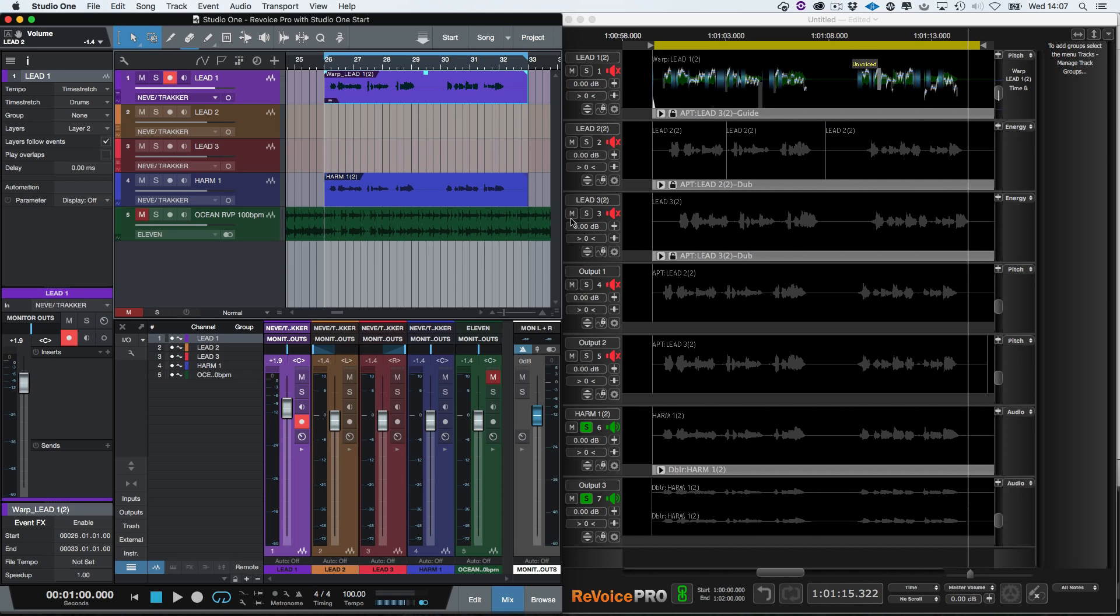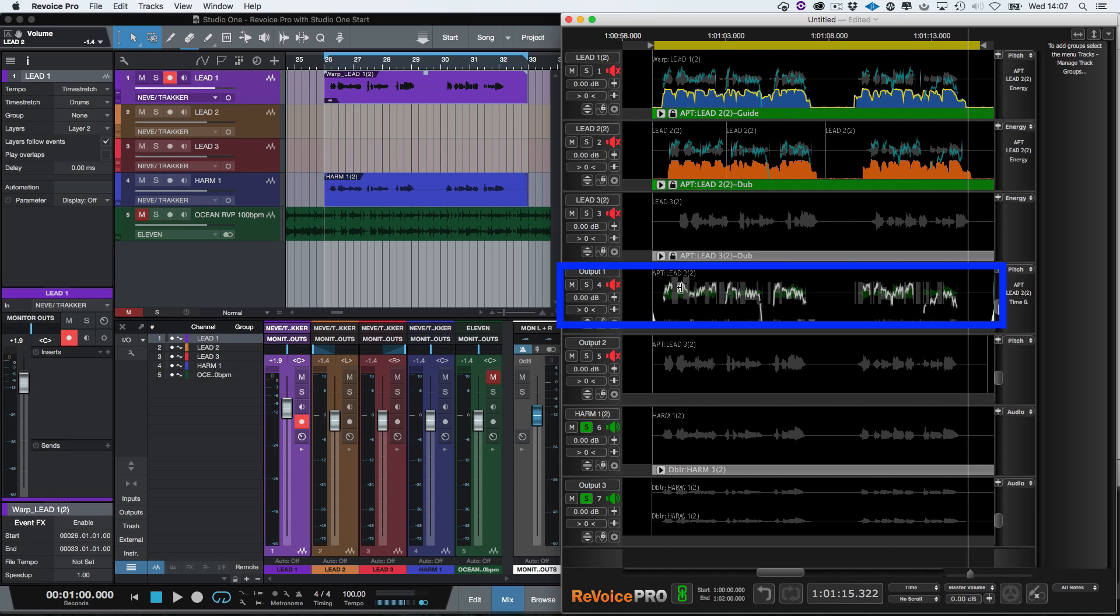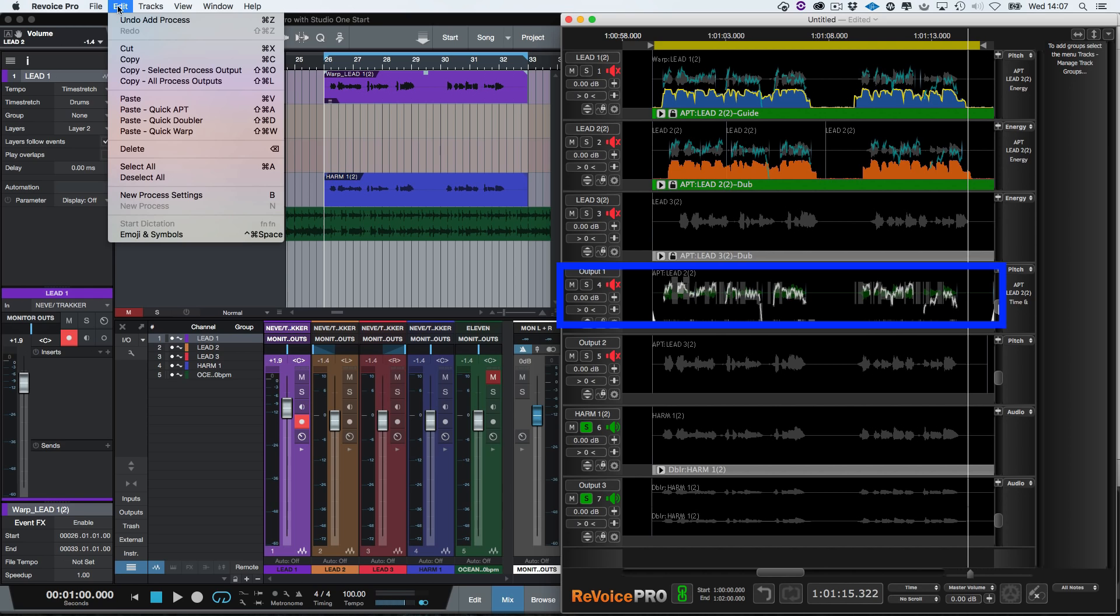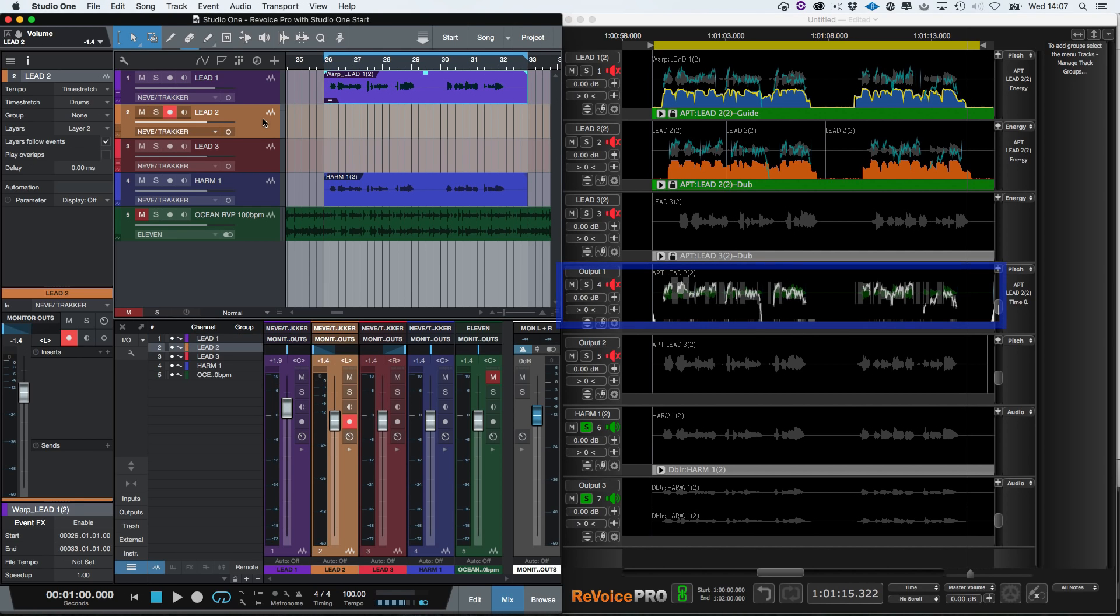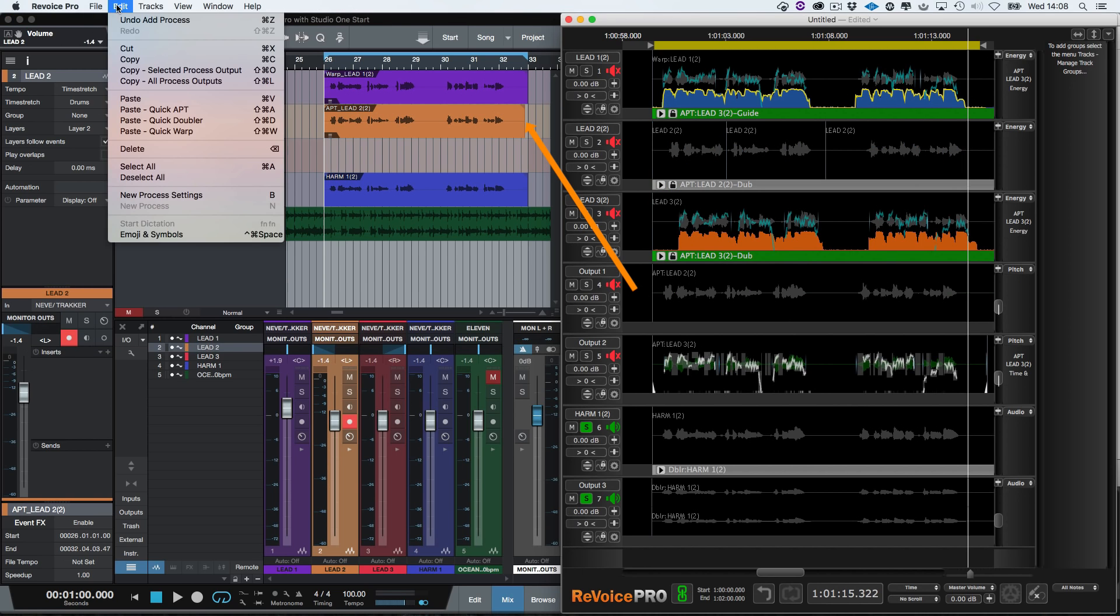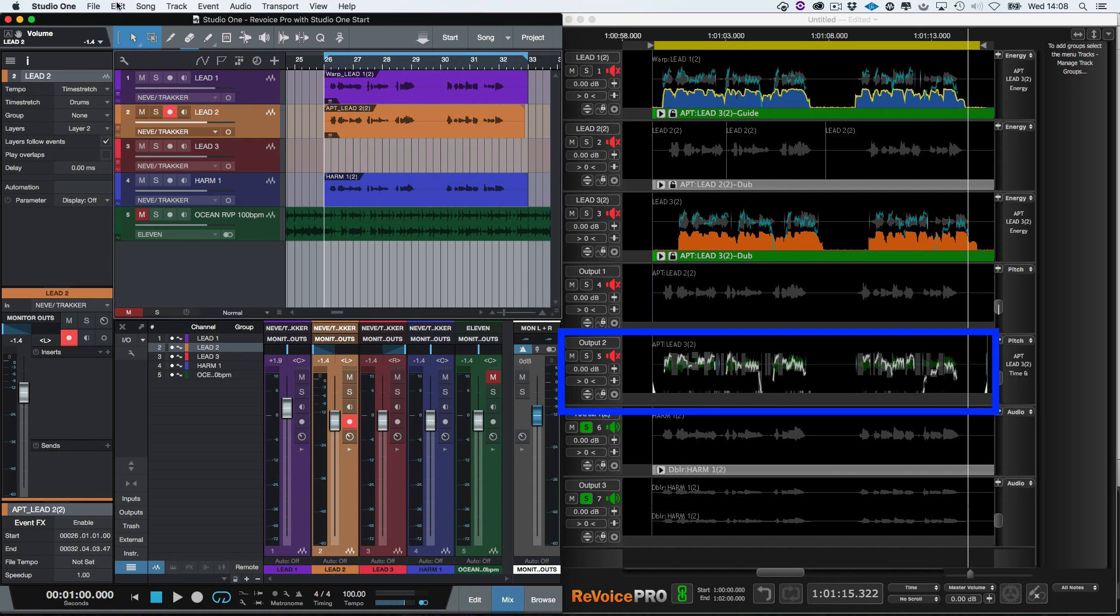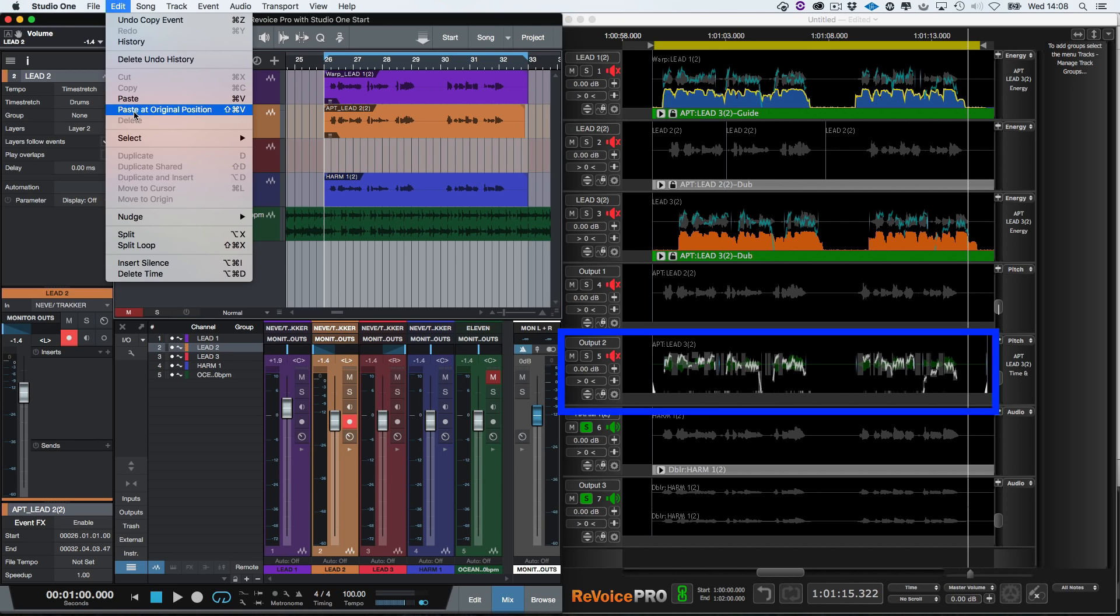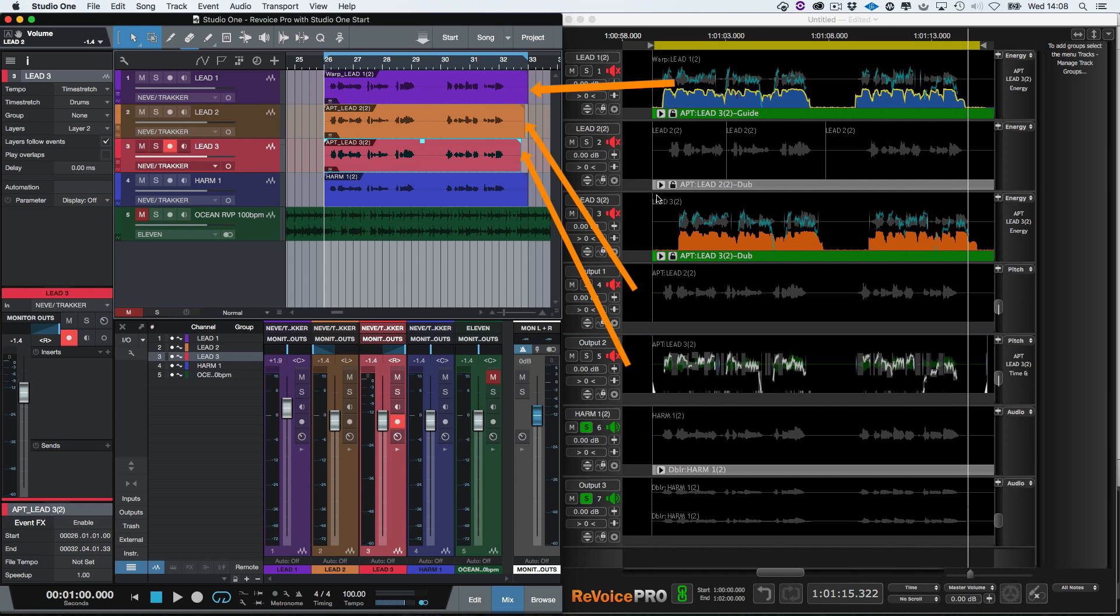Now go back to Revoice Pro. Select the output one audio, which is the tightened lead two double from the first APT process. Click edit. Click copy selected process output. Go to Studio One. Click edit, then paste at original position. And repeat this process to transfer the processed audio from Revoice Pro output two to Studio One track three. So now we have the processed guide and the two tightened doubles in Studio One.